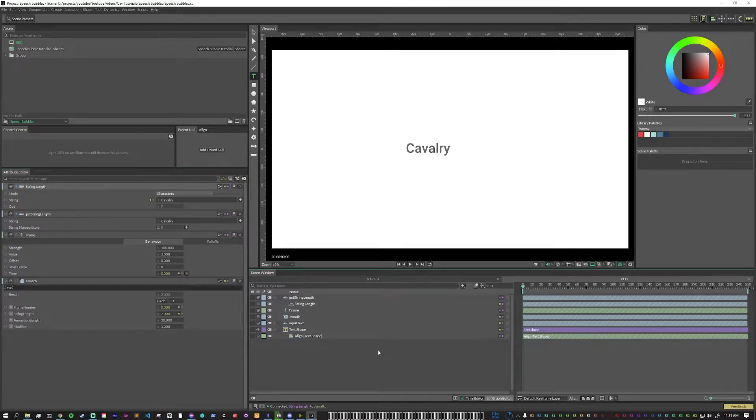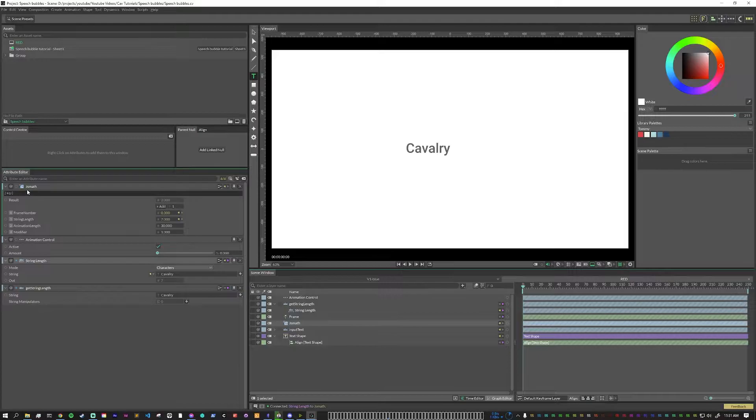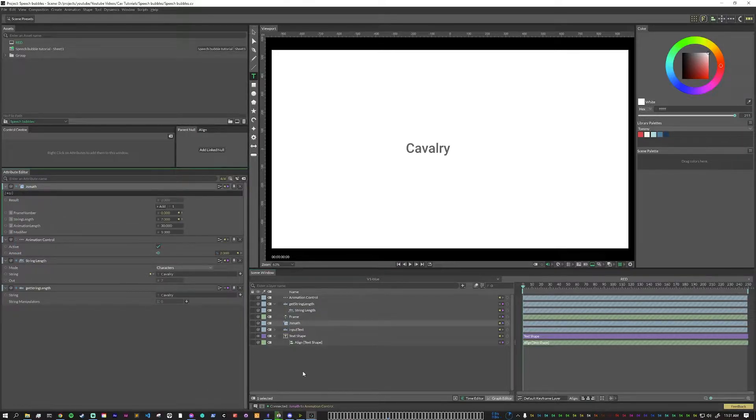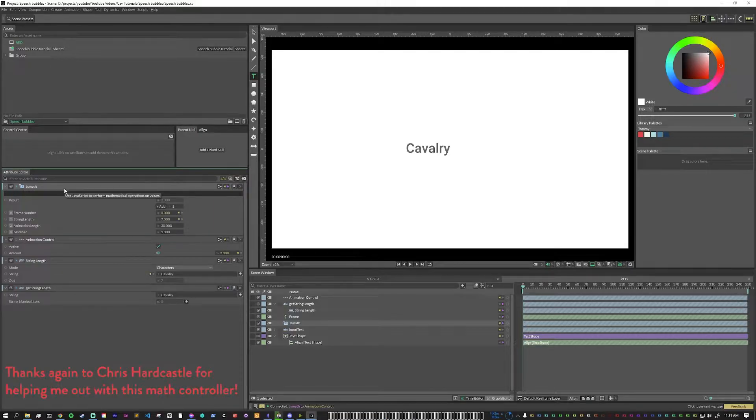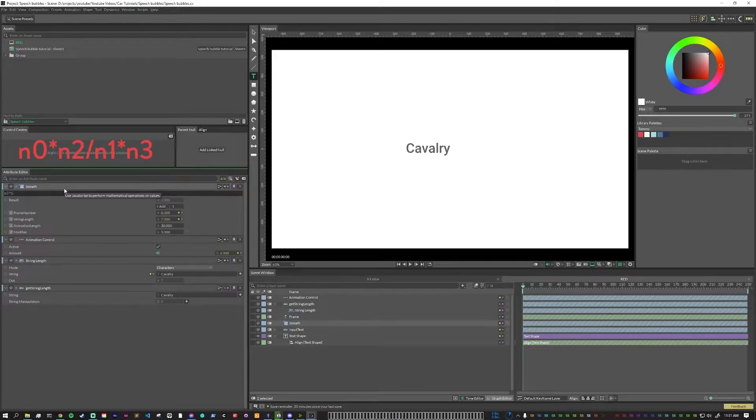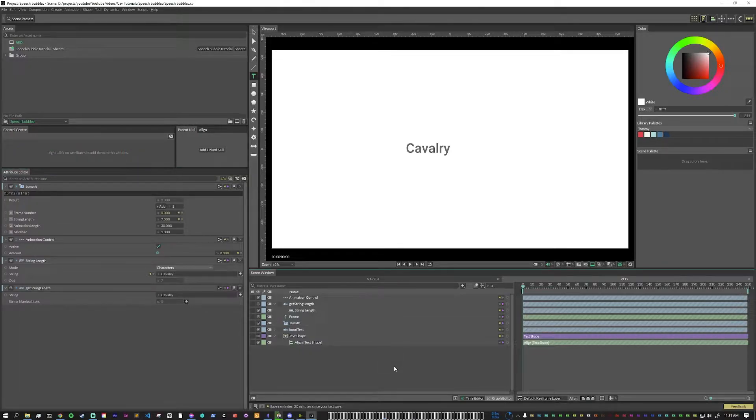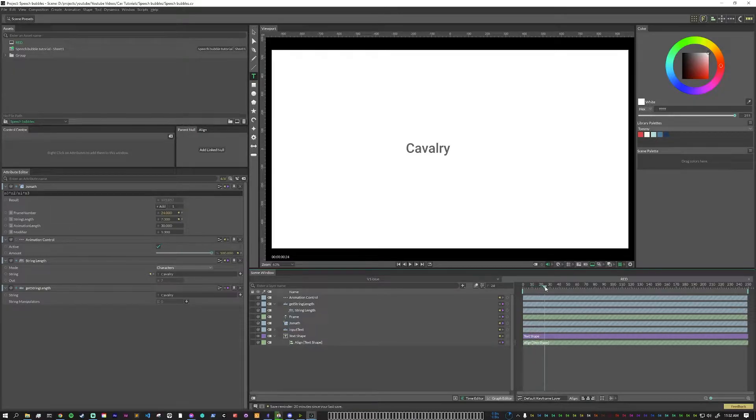Next, we're going to add an animation control to actually drive the animation. We are going to connect the result of the JS math into the amount. Now, one thing that I haven't done yet, which is the most important part, is to actually put the equation into the JS math here. The equation that we want here is going to be n0 times n2 divided by n1 times n3. With this equation, what you can see is that as the playhead moves, the result starts to go up and the animation control is also moving.